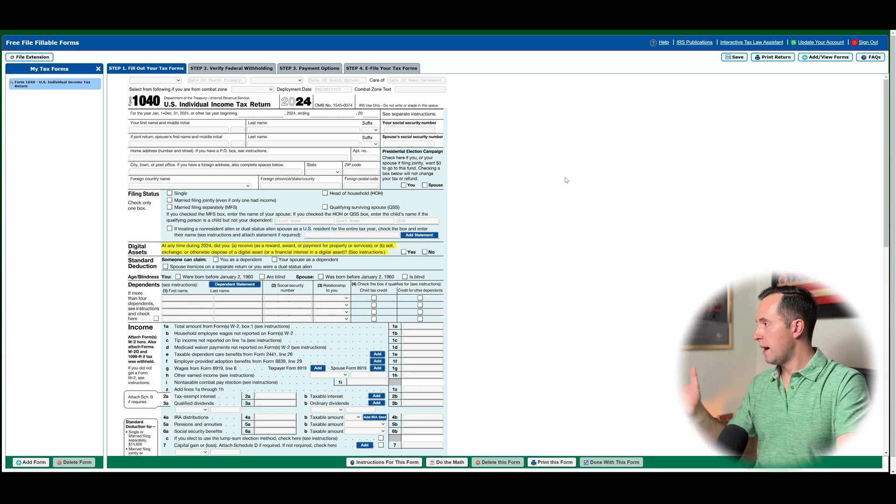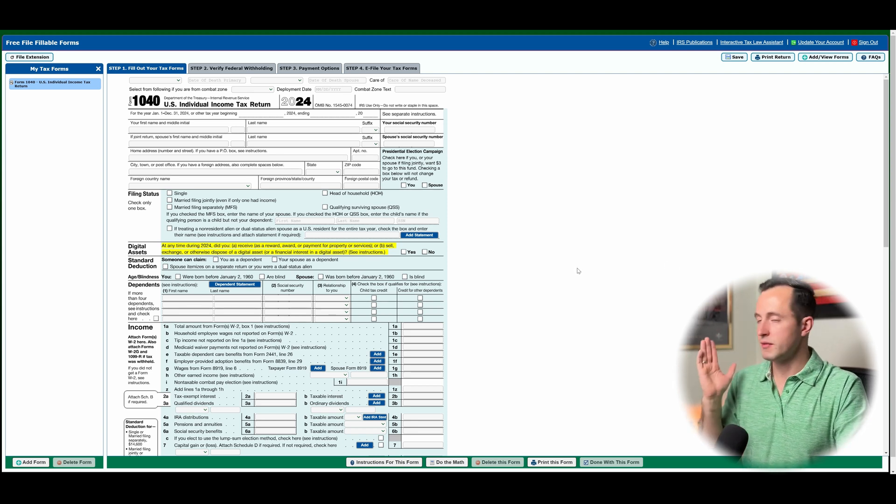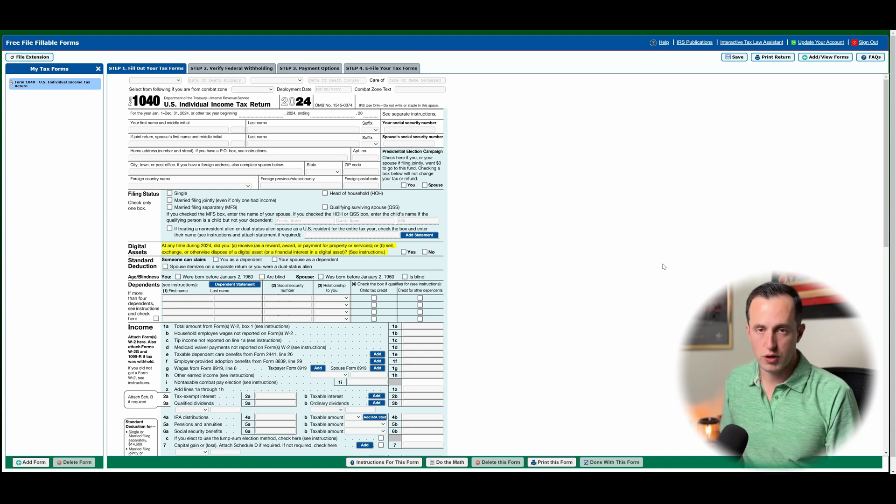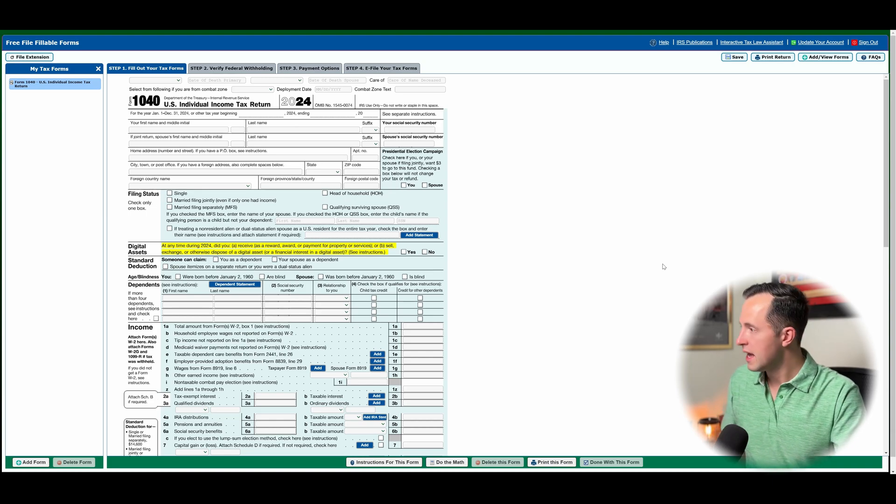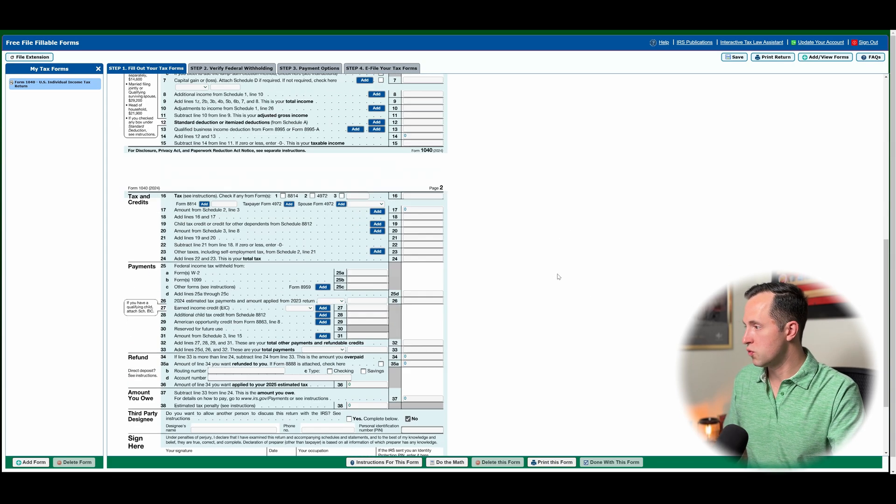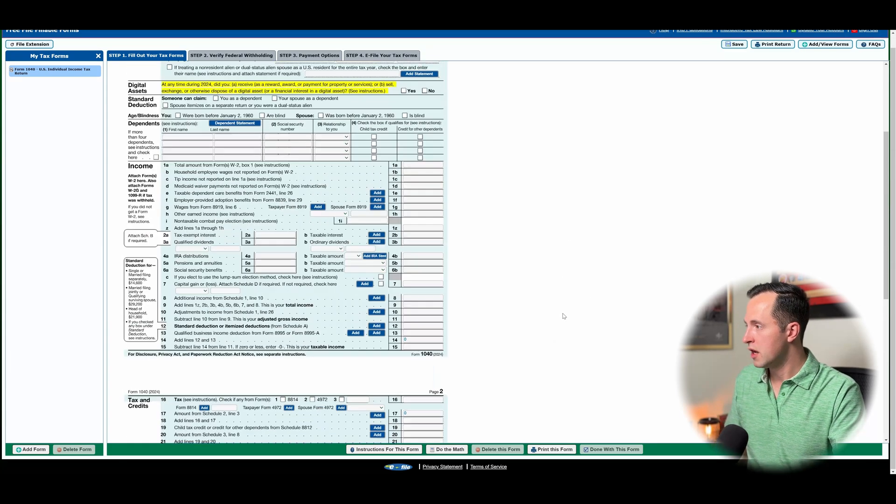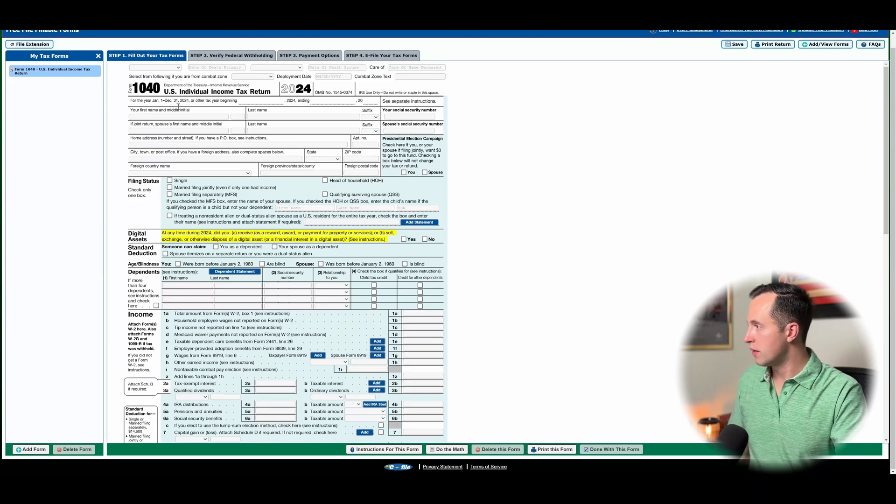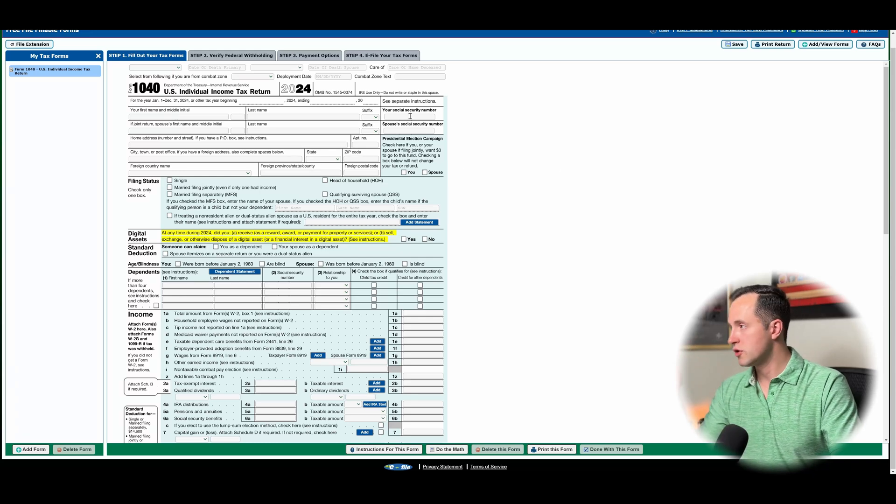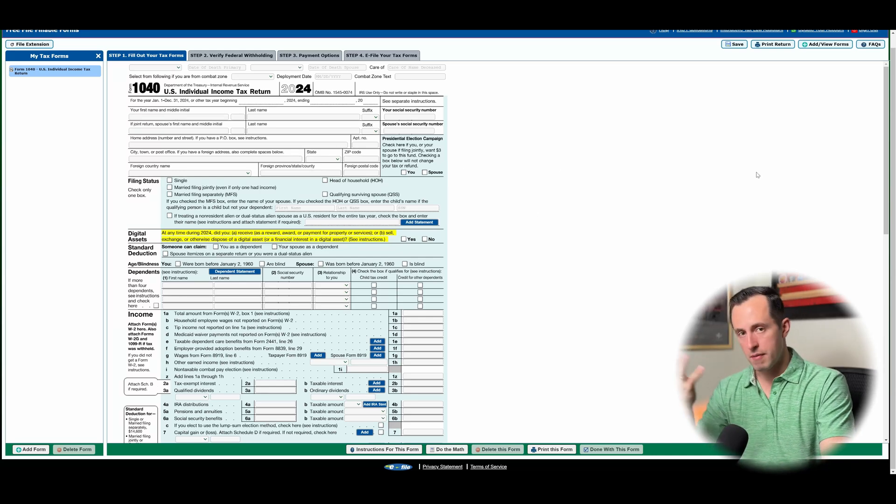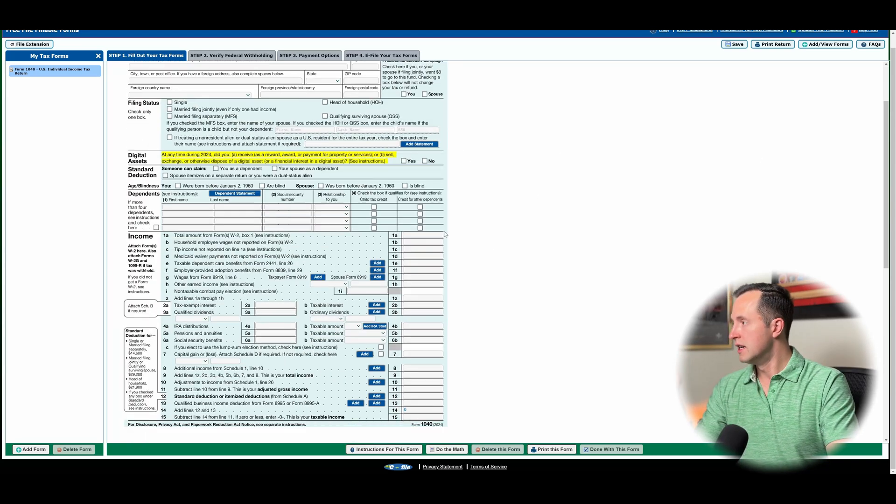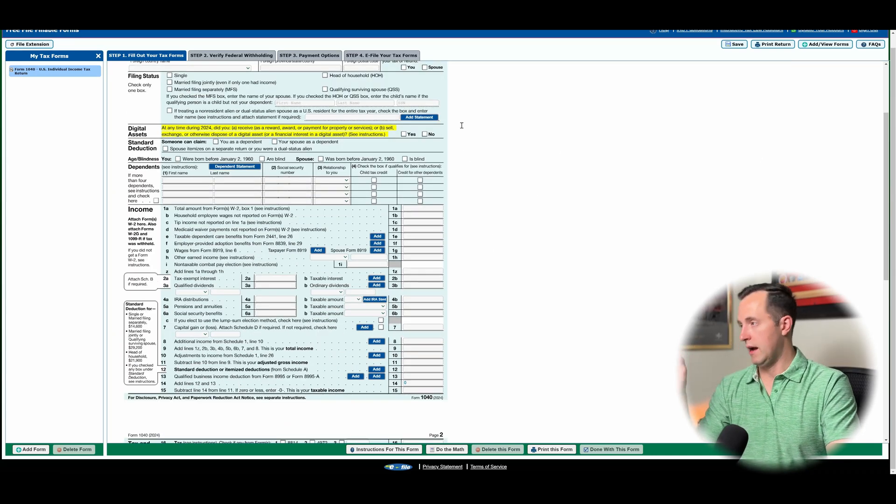So it basically auto-populates in IRS Form 1040, which is going to be your standard individual tax return. And this is what you're going to see. It's going to show you page one, page two. You can go through. You can put in your name, last name, social security number, if you're married or not, what's your filing status. Fill this out. You're going to go through top to bottom.